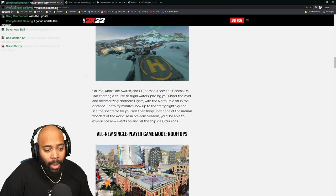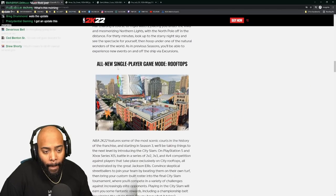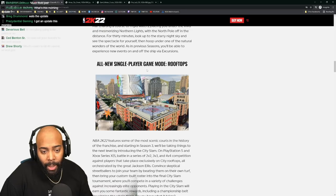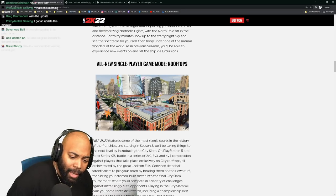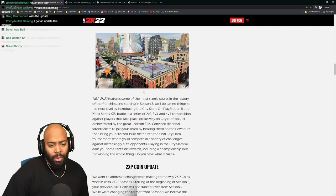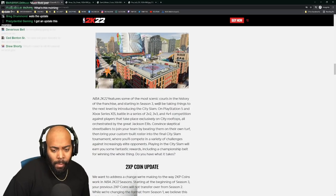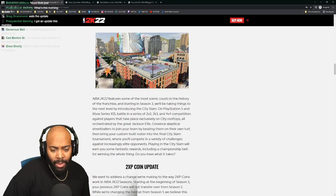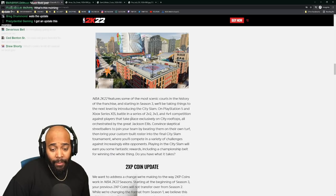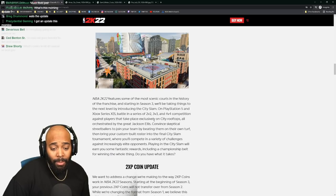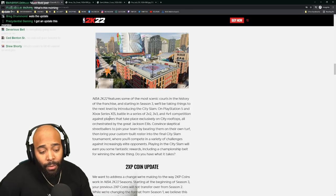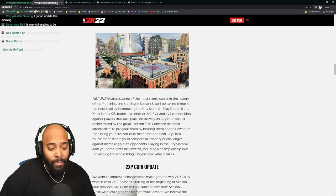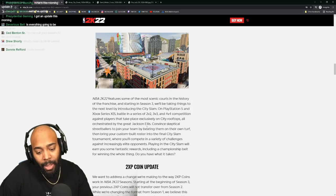All new single player game mode - Rooftops. City Slam - they got 2v2, 3v3, and 4v4 against players that take place exclusively on city rooftops, orchestrated by Jackson Ellis.